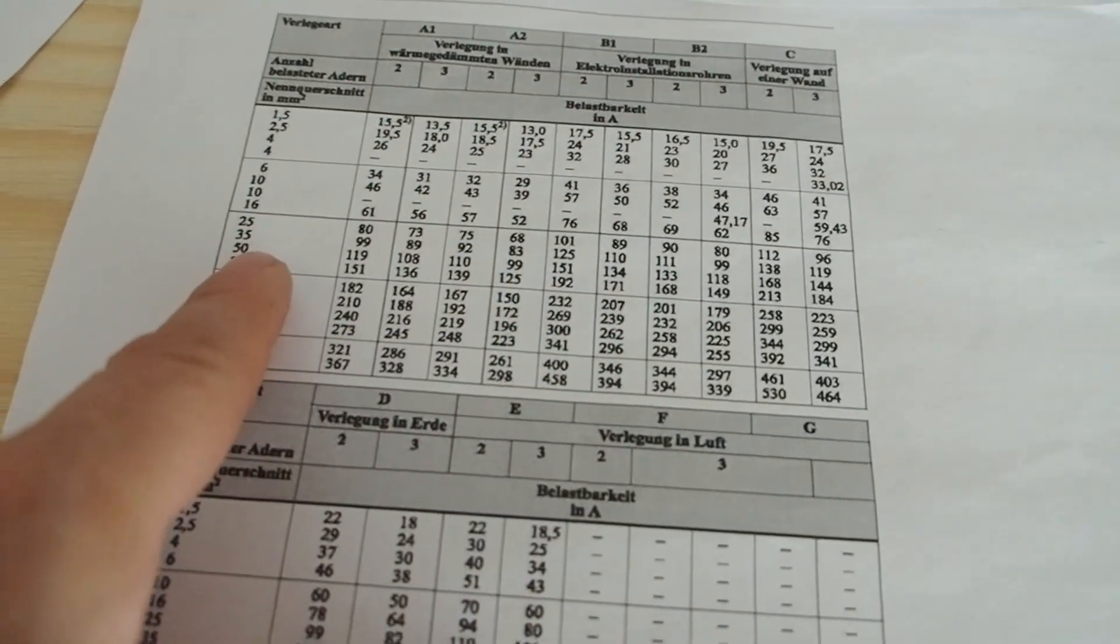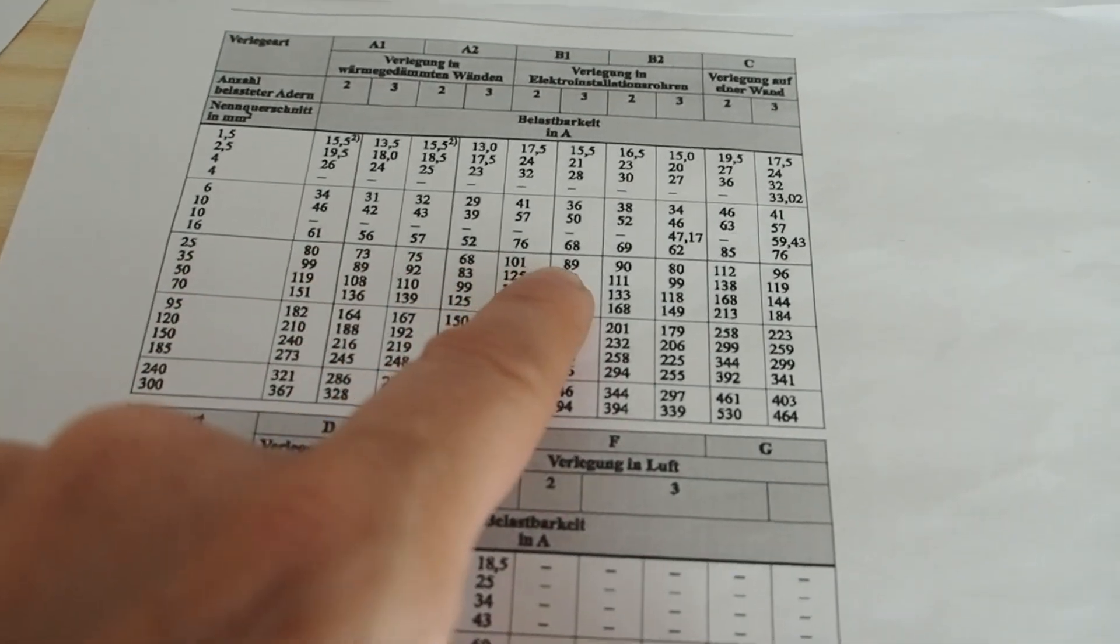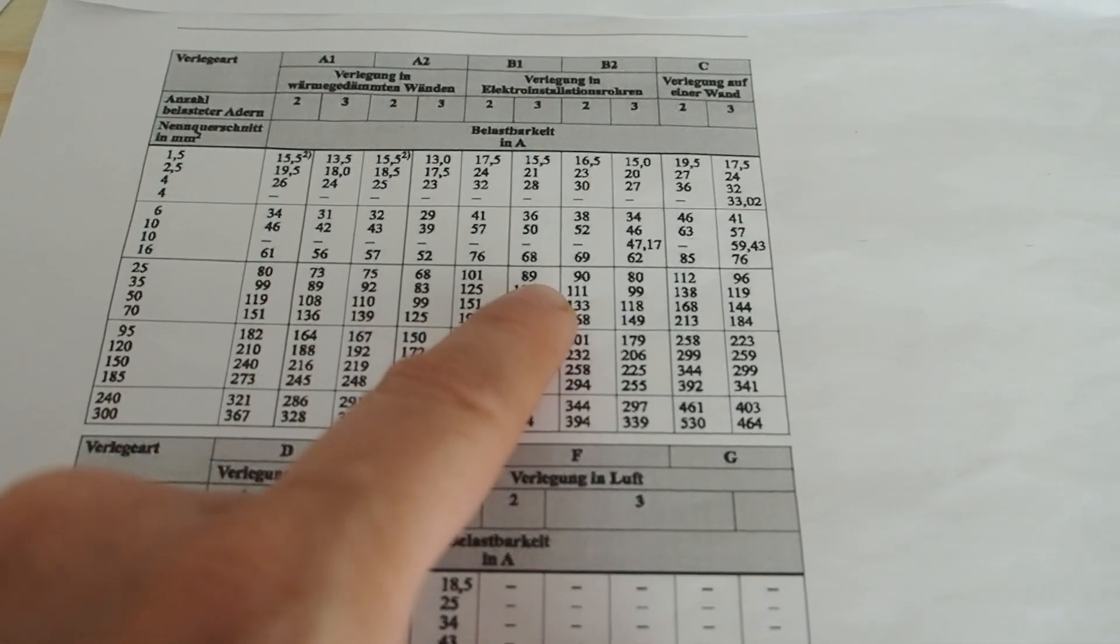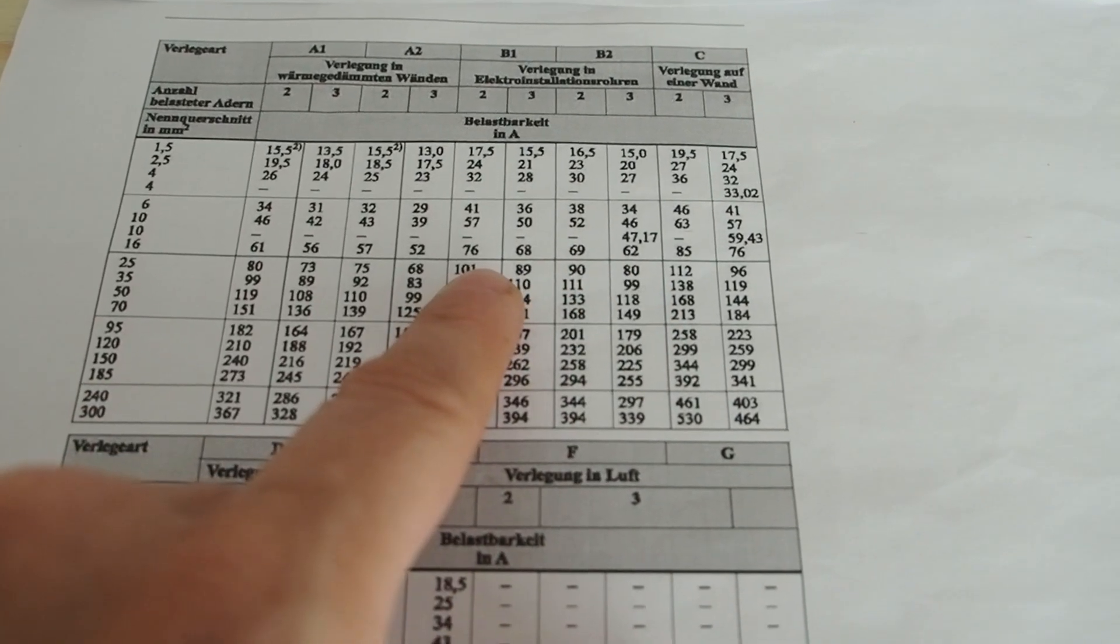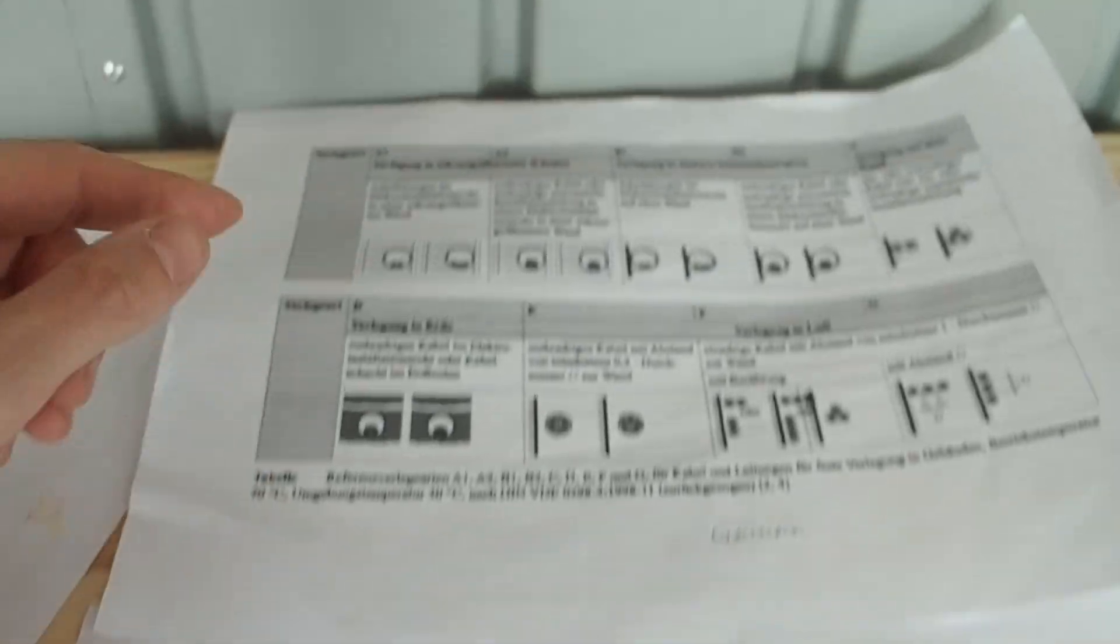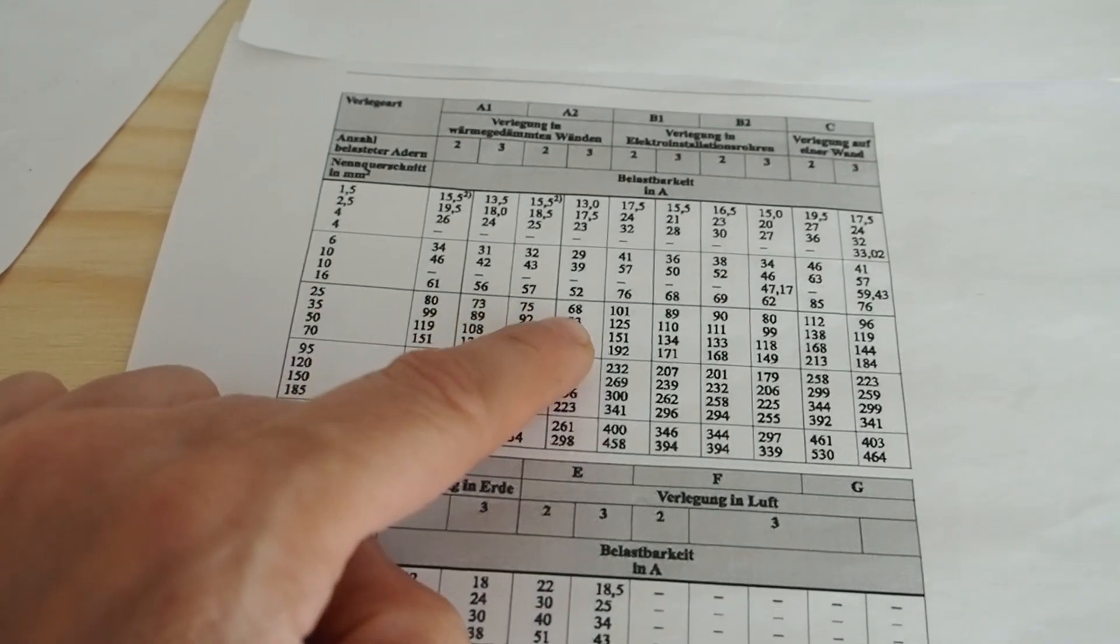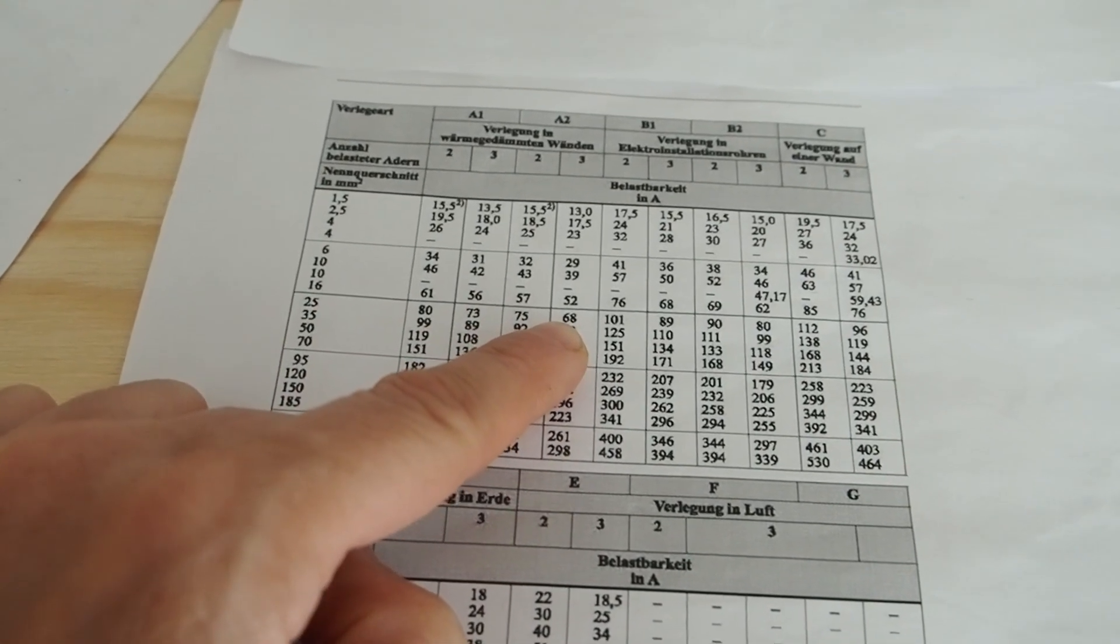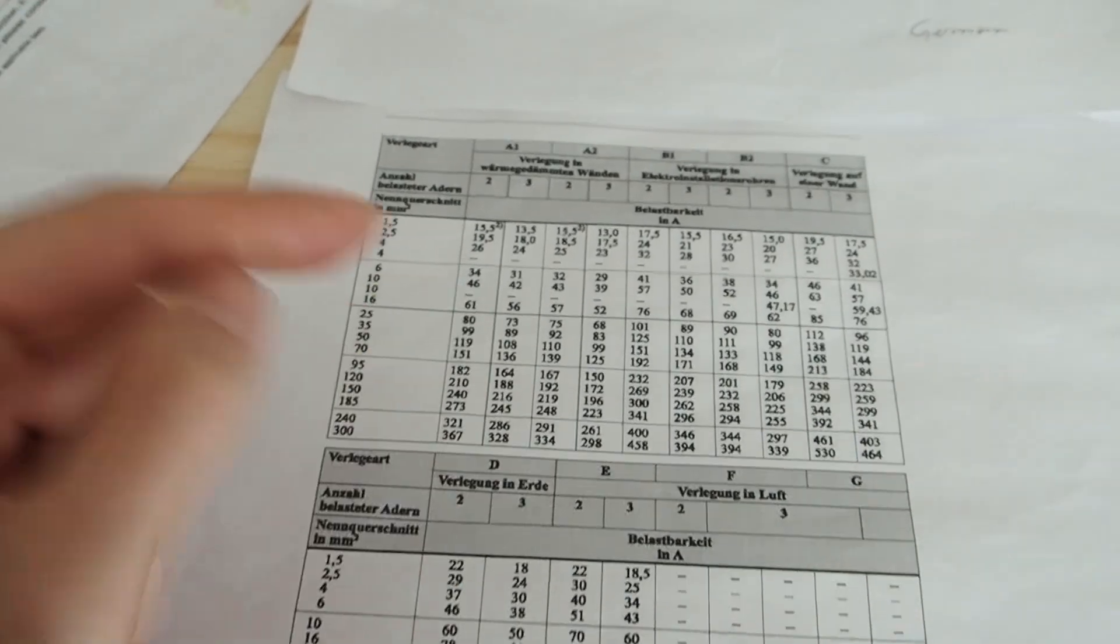Now let's check what the cable could take if it's inside of a pipe B1. Let's check this one here. 25. So inside of a pipe it can handle between 80 and 100 amps. And then inside of a wall the 25 cable can handle between 68 and 80 amps. So this is pretty much it guys.